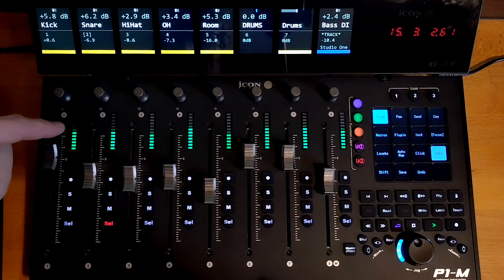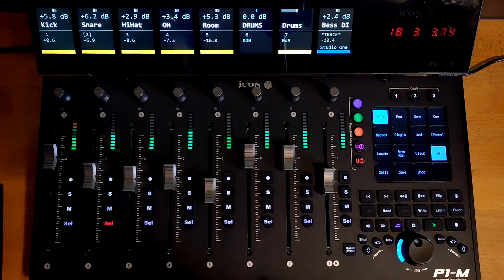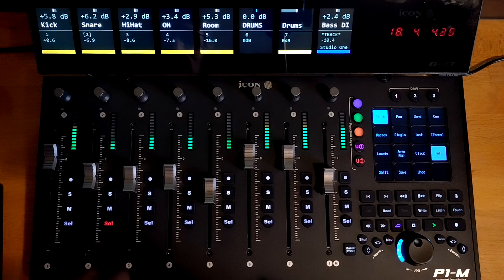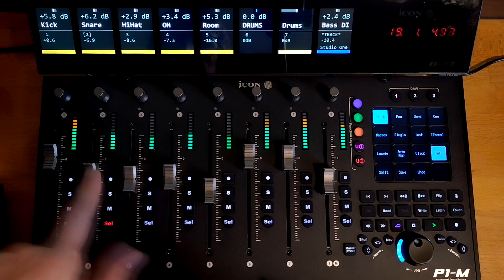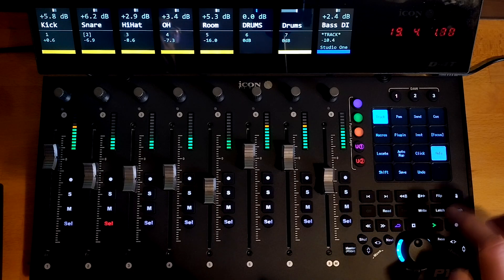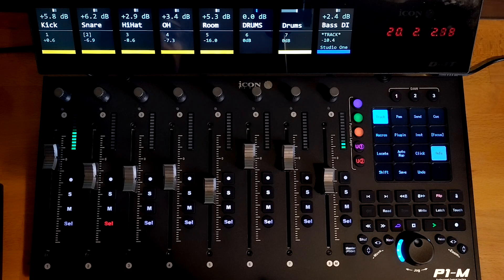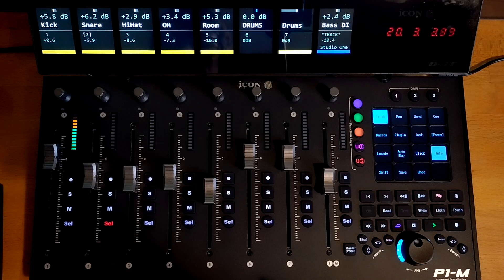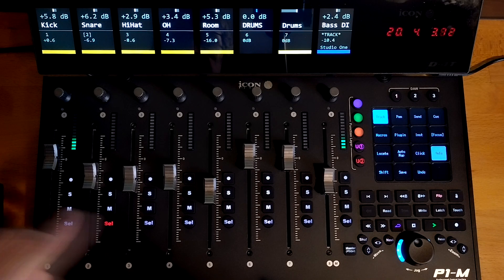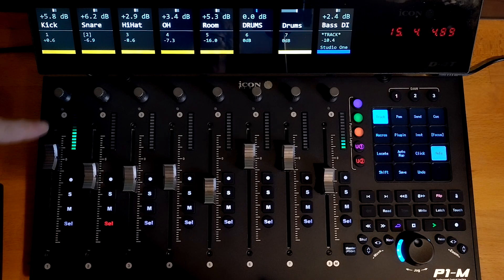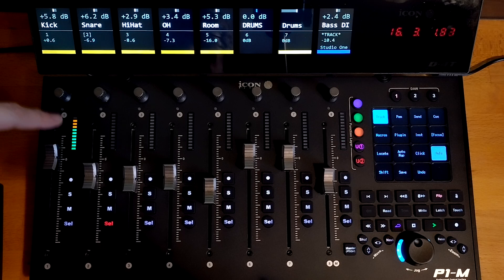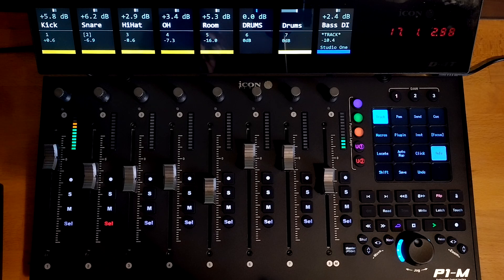You can also switch the meters into gain reduction mode by pressing the flip key. So with flip engaged, we're now seeing gain reduction. So this kick here has got a gate on it. So this is showing you the gate opening and closing.